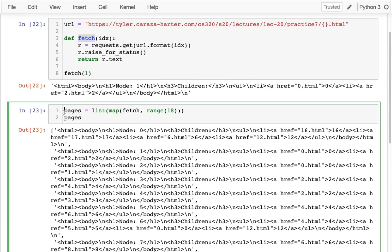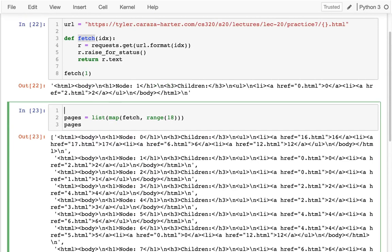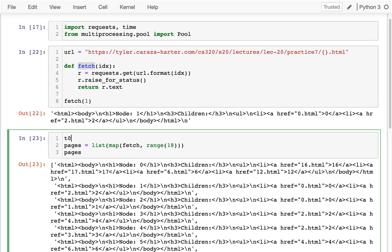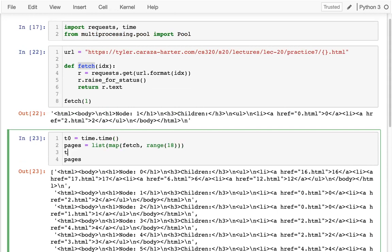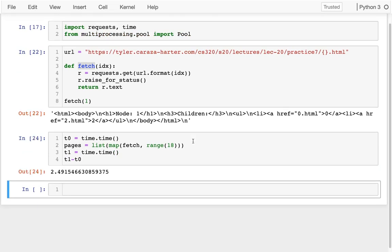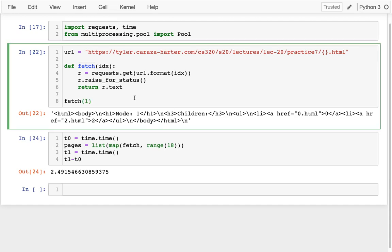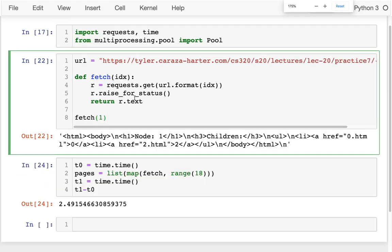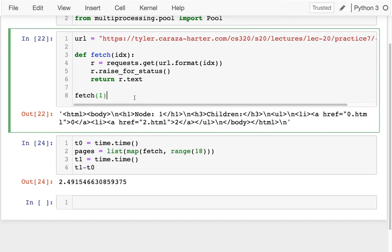And so the important thing is how long did that take? Because that's what we want to improve by doing things in parallel. I'm going to check the time before, and I'm going to check the time afterwards. And when I'm all done, I'm going to see how long did that take in seconds. Okay, so two and a half seconds, not a long time. But if there were more pages, that might be a little bit more onerous, or maybe there's thousands of pages.